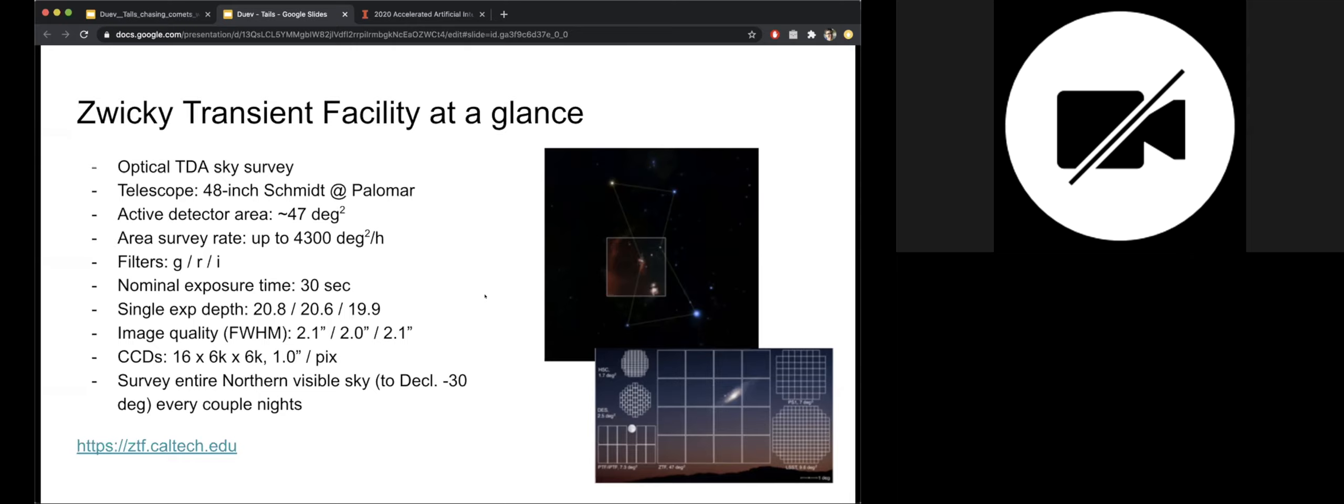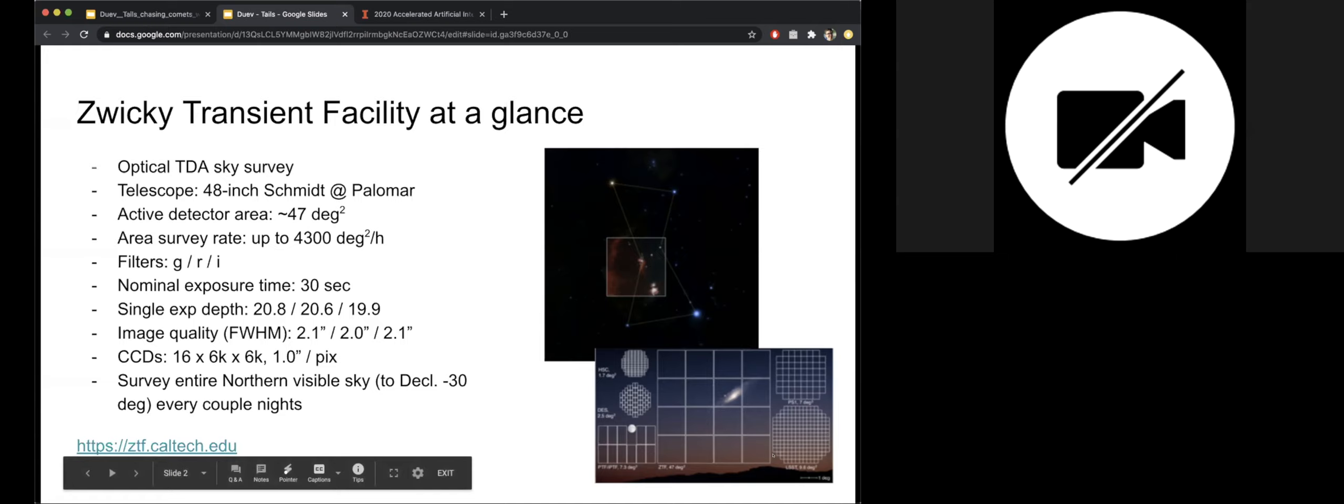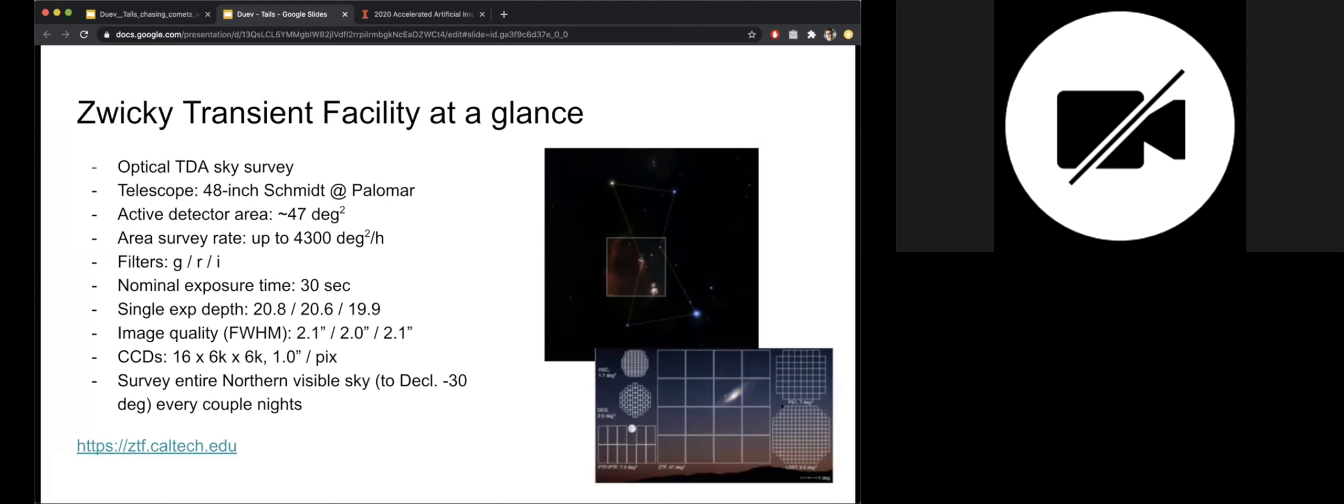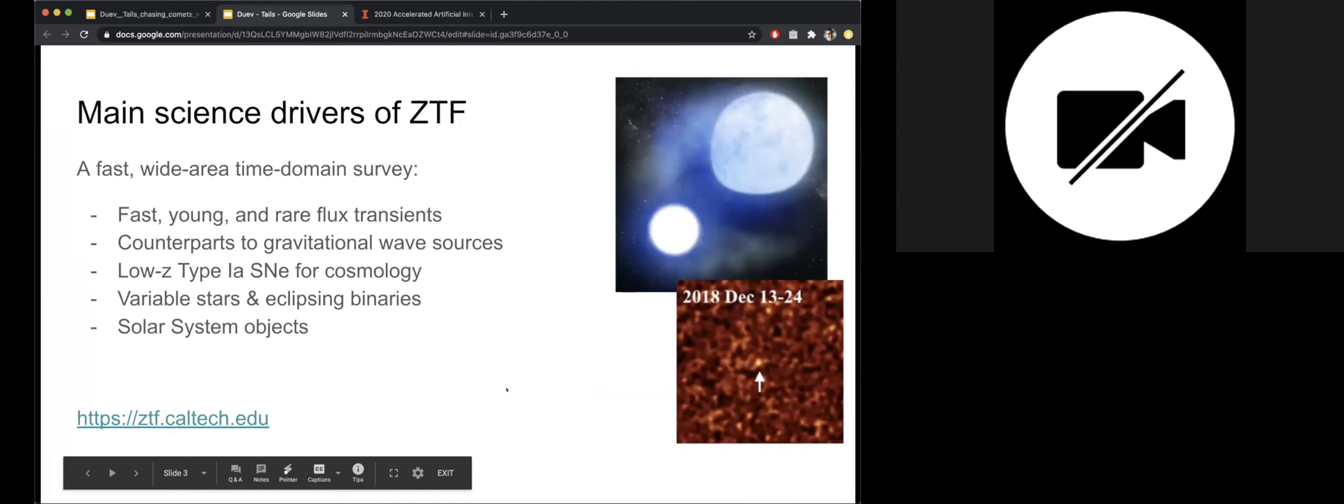A few words about the Zwicky Transient Facility for those who are unfamiliar with this survey. So it's an optical time-domain astronomy sky survey, state-of-the-art. We're at the 48-inch Schmidt telescope at Palomar with a very large detector area. For comparison, this is the field of view of the Vera Rubin Observatory LSST. We have the capability of scanning the whole northern night sky in one night.